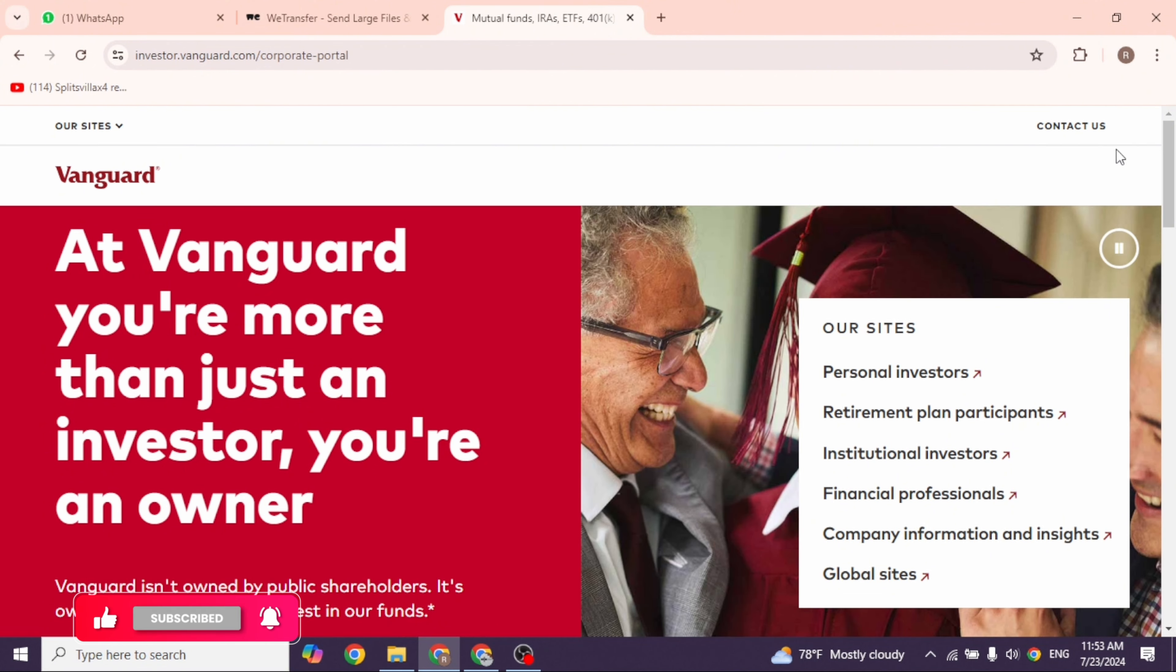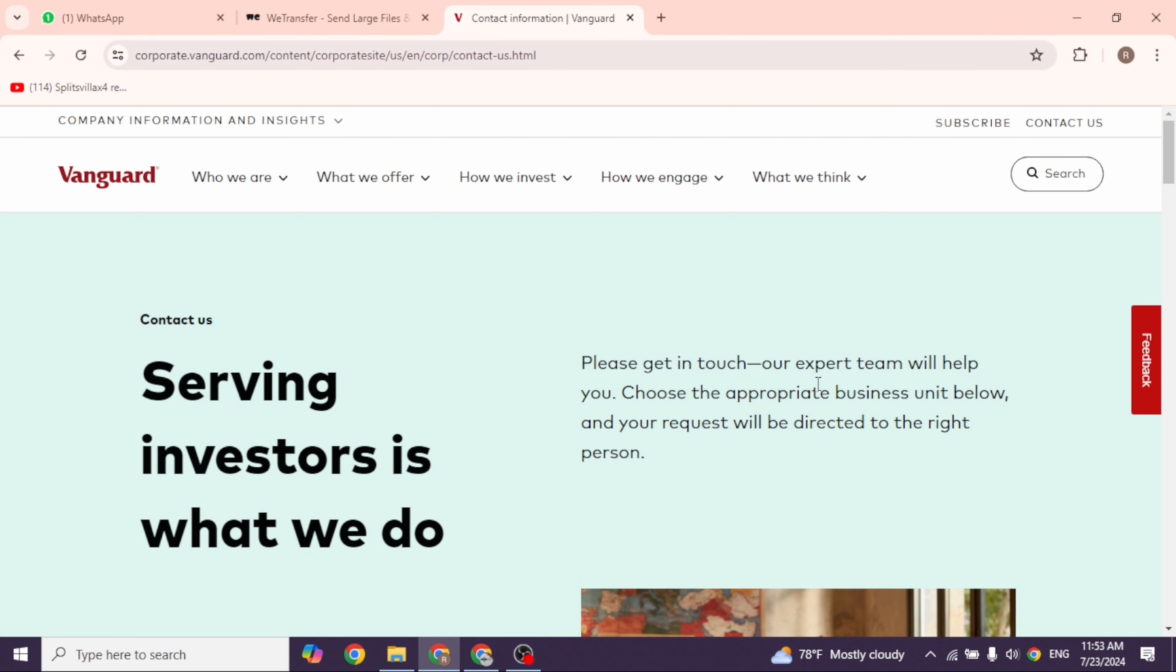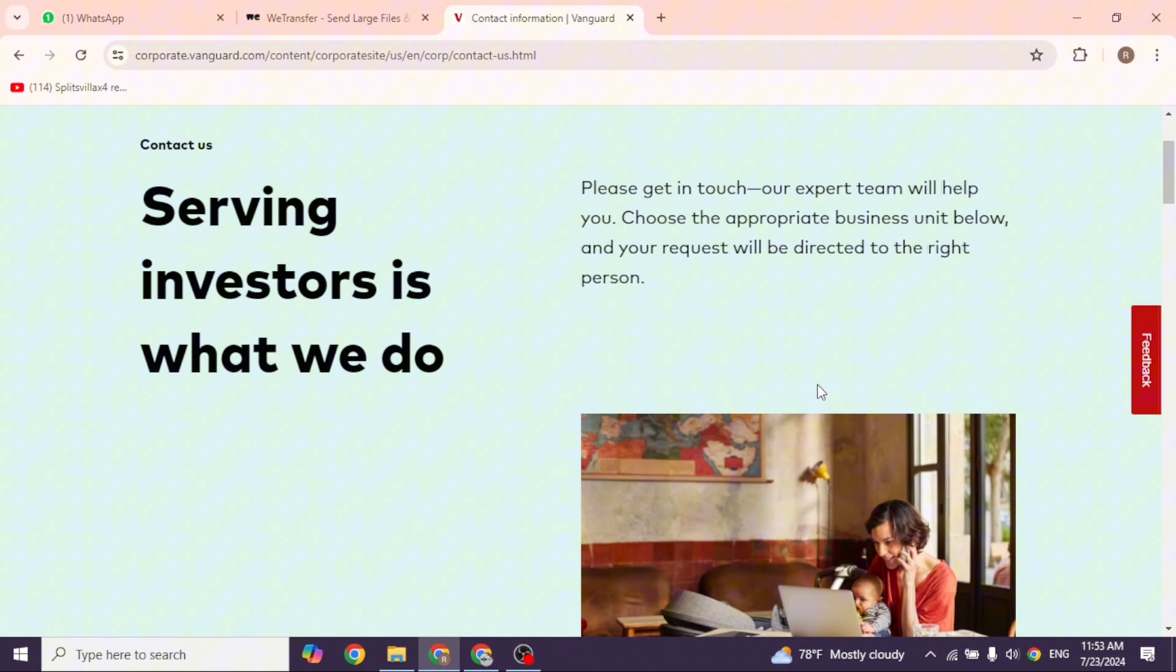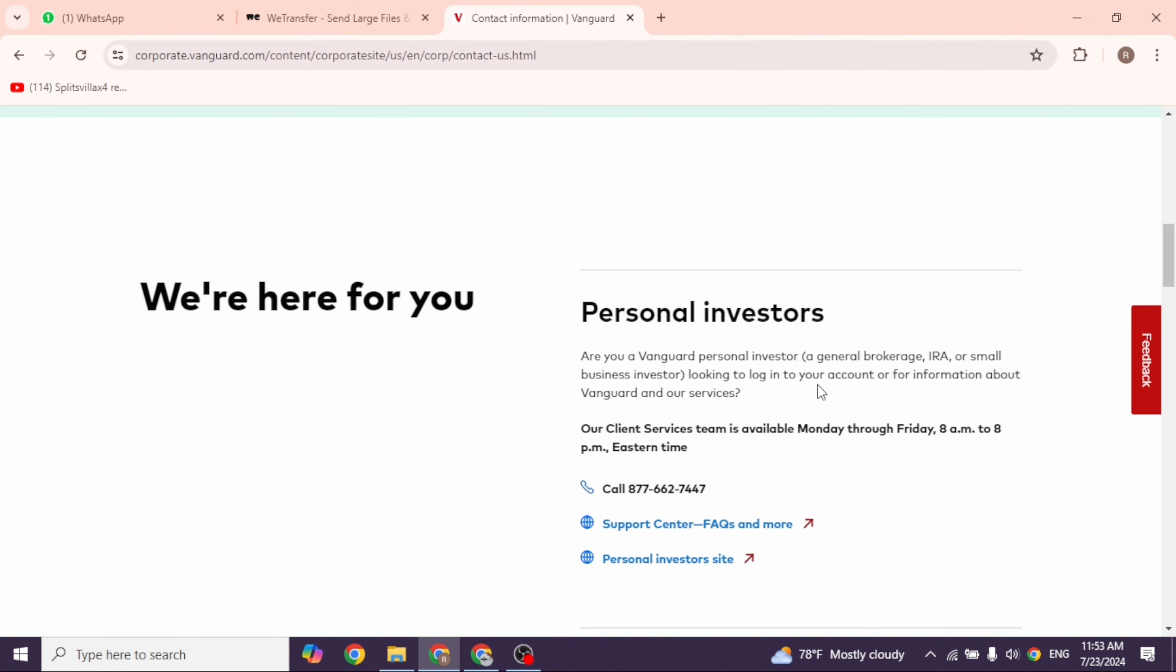Click on that option. With that you will be directed to this page. Now scroll down. Now over here you're going to find the different account sections and below that you'll find contact number for each of it.